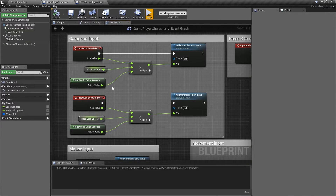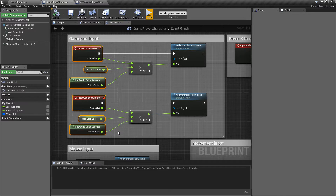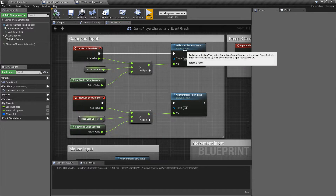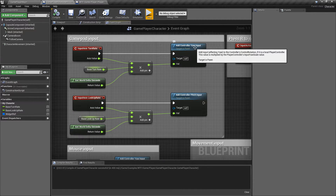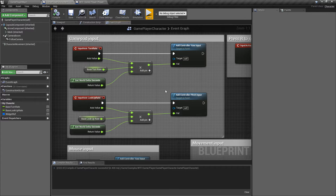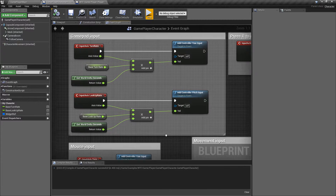In this case, if we look here, we have some gamepad input. This basically takes the input from the gamepad controllers, usually the right joystick and the left joystick, for determining how it turns and how it looks, and then adds it to the appropriate section — the yaw or the pitch — so the left and right and the up and down.